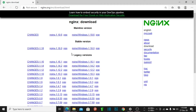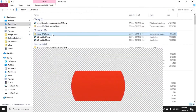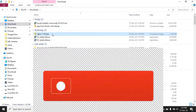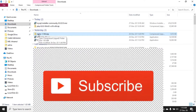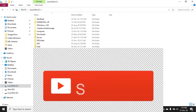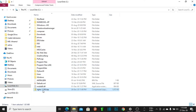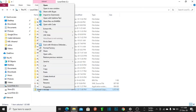I recommend the nginx Windows stable version. I already downloaded 1.18.0. Then copy it to the C drive, paste it there.